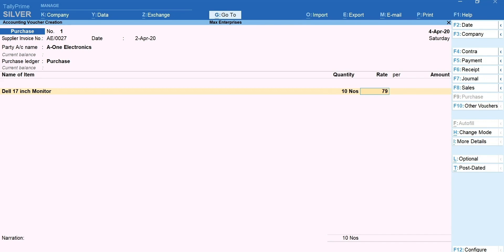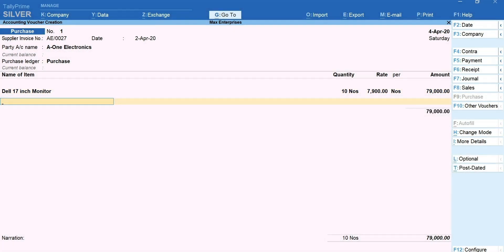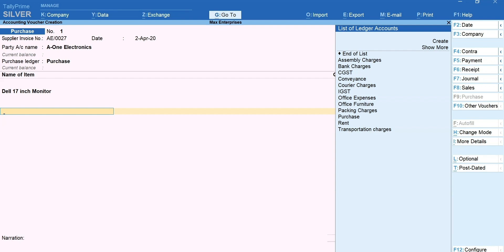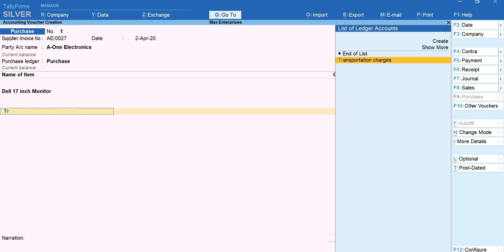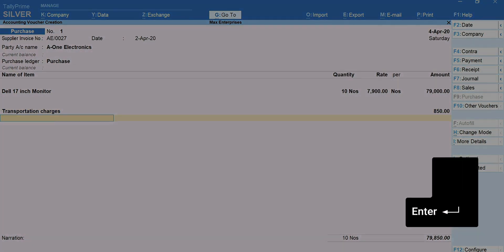Once all the stock items purchased have been selected, press Enter and come to the field after the total line. You can see that the list immediately changes to show the list of tax ledgers and other ledgers such as packaging charges, carriage etc. that you may want to select. I'm selecting the transportation charges. Mention the amount. Press Enter.